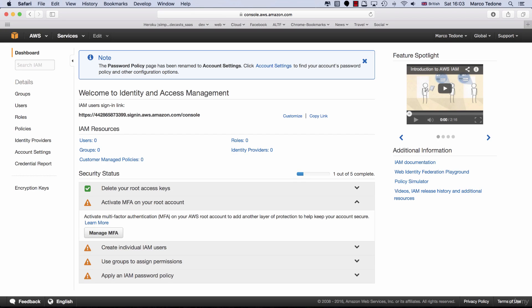MFA stands for multi-factor authentication and it represents an additional security layer to protect your account from untrusted access. The way it works is as follows. If you activate MFA, when you login to the AWS Console, Amazon will ask you to enter an auto-generated numeric code in addition to your password. This can either be generated from your phone via a dedicated app or through a hardware token provider. This option is generally used in large organizations.